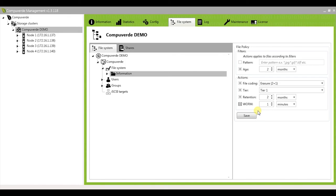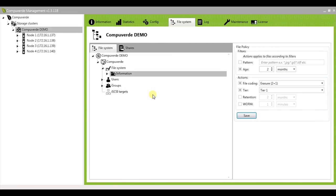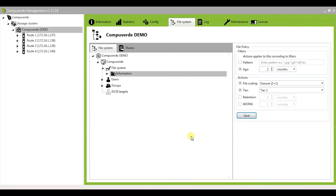Through retention and WORM, you could configure file policies depending on the data retention policies of your company. Similarly, you can use a combination of actions and filters to create file policies such that they meet your requirements.